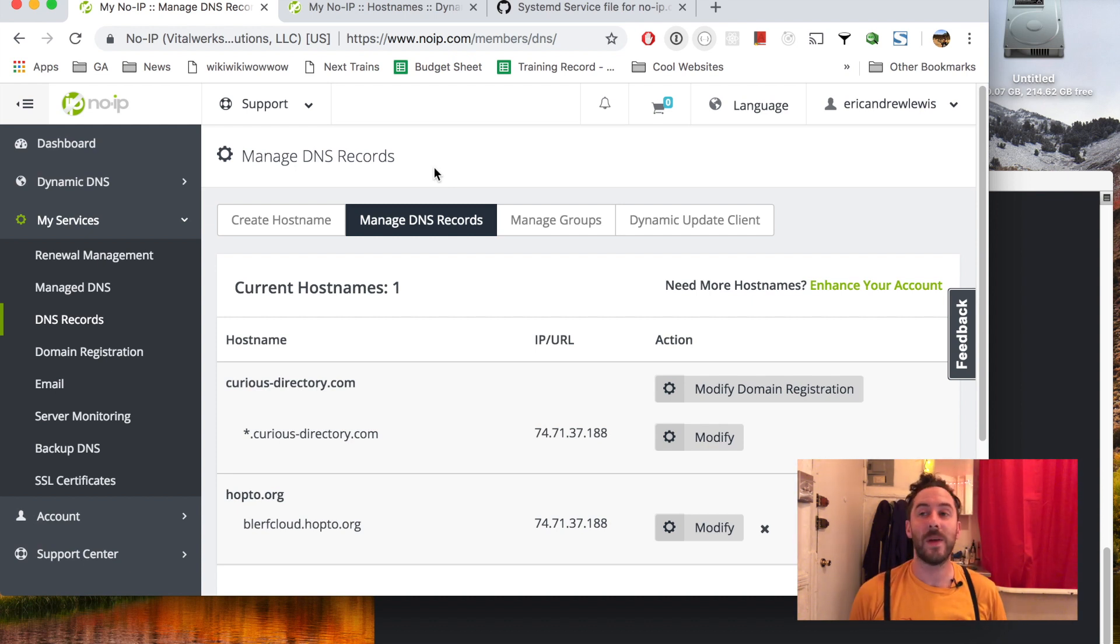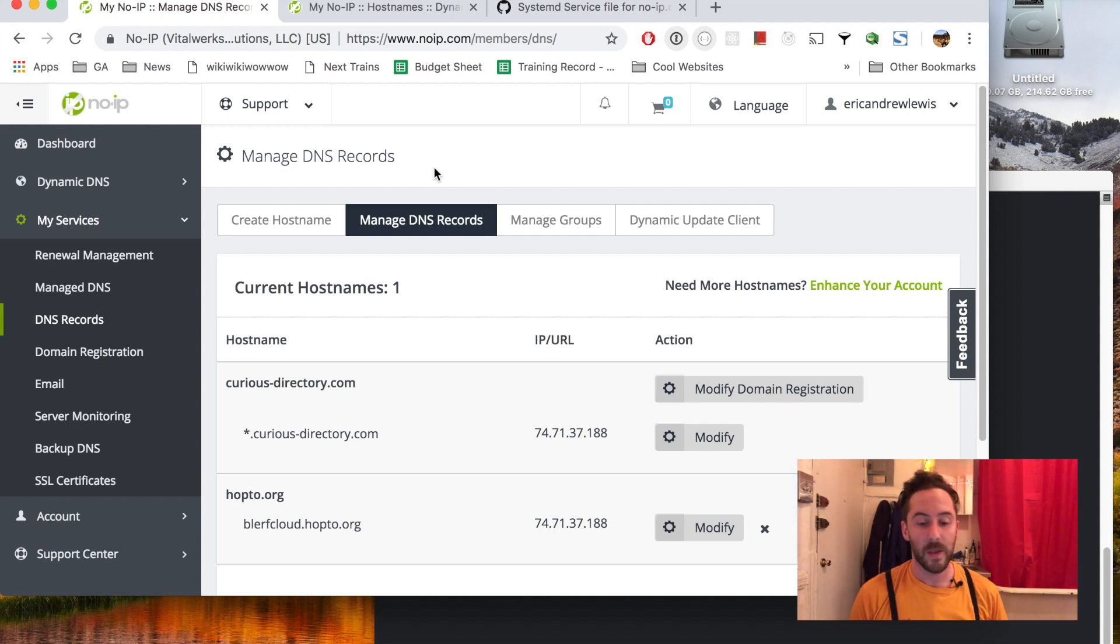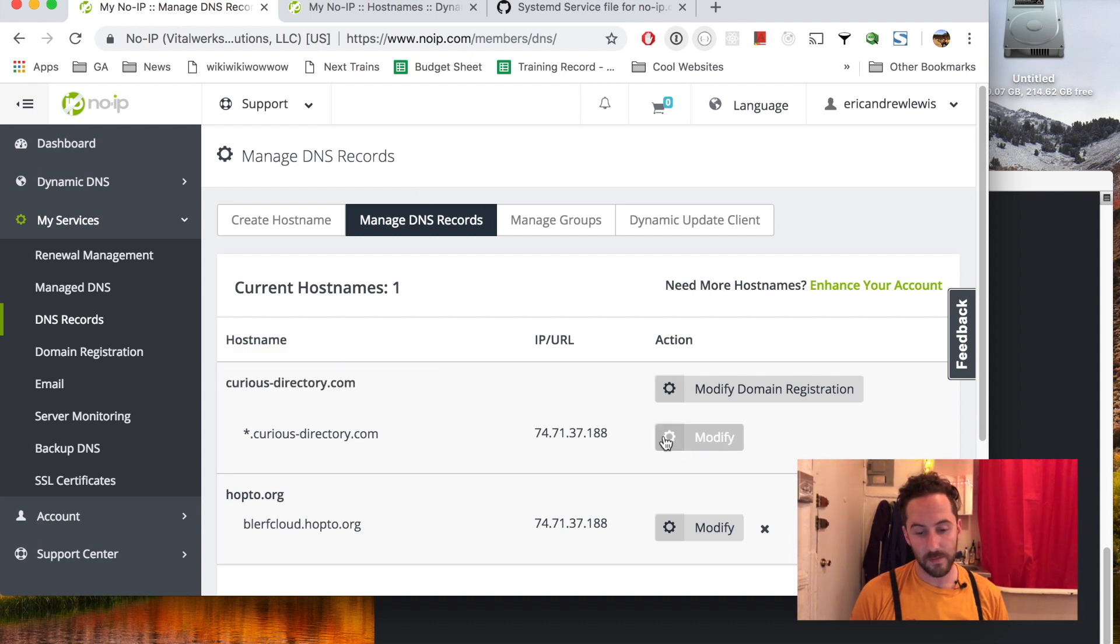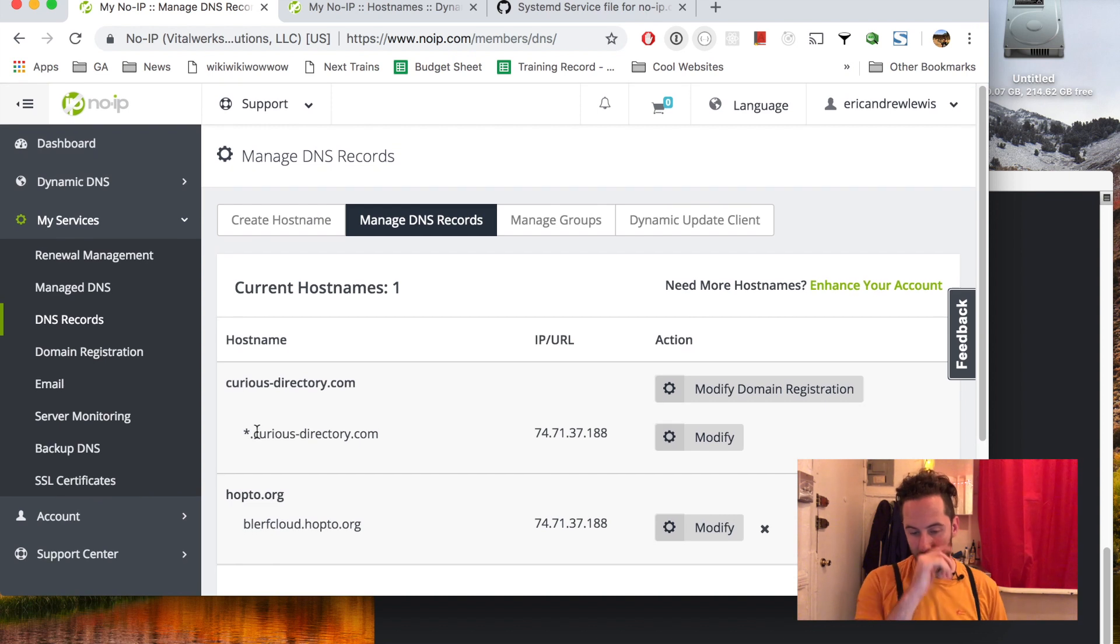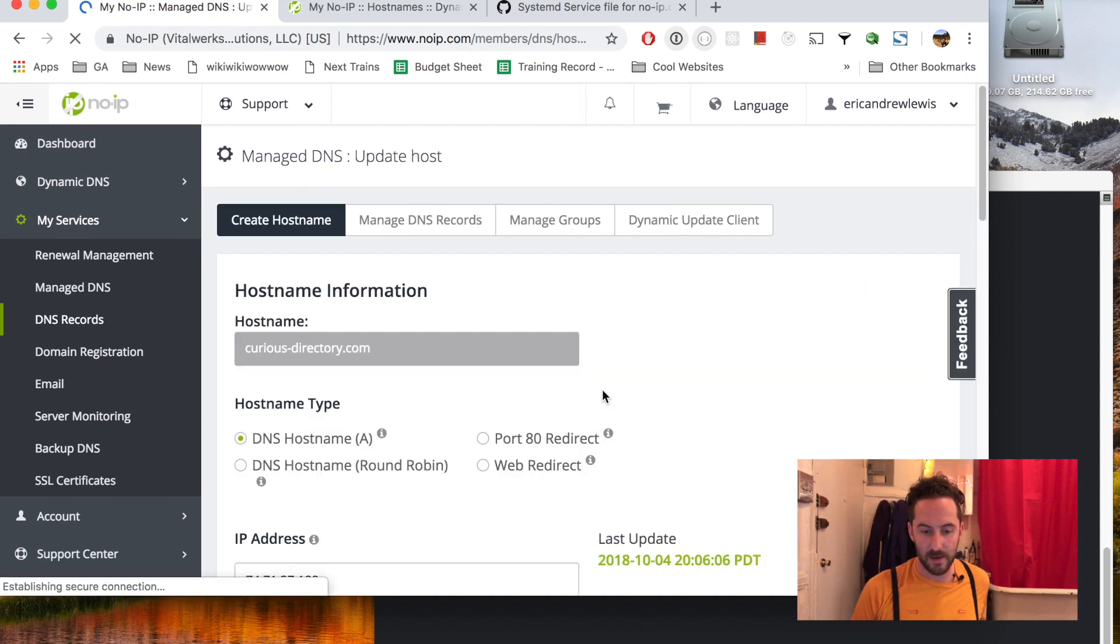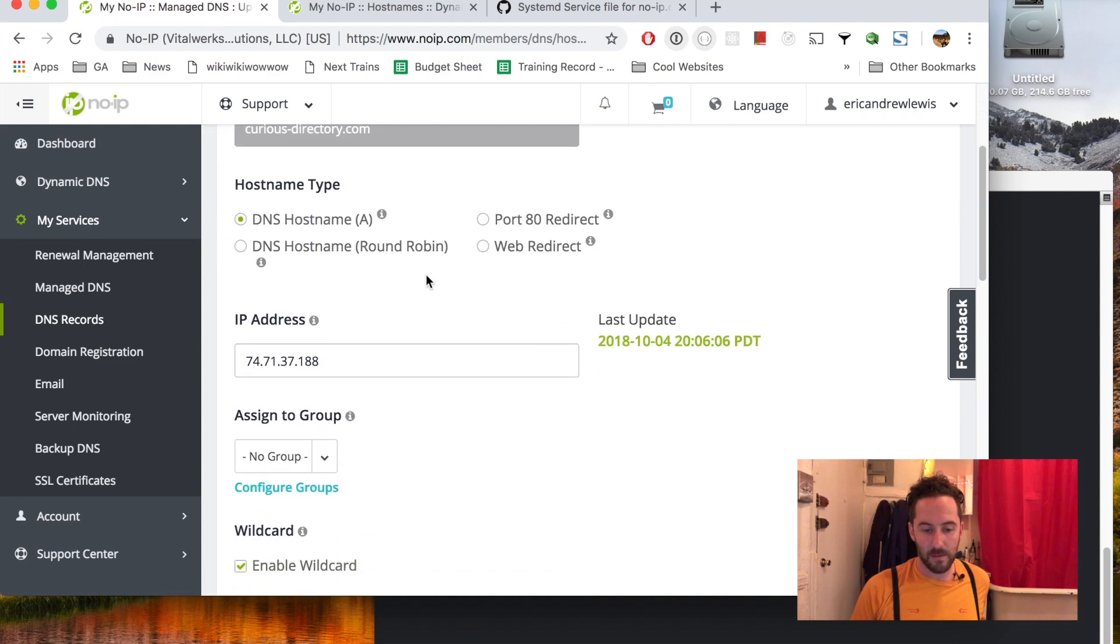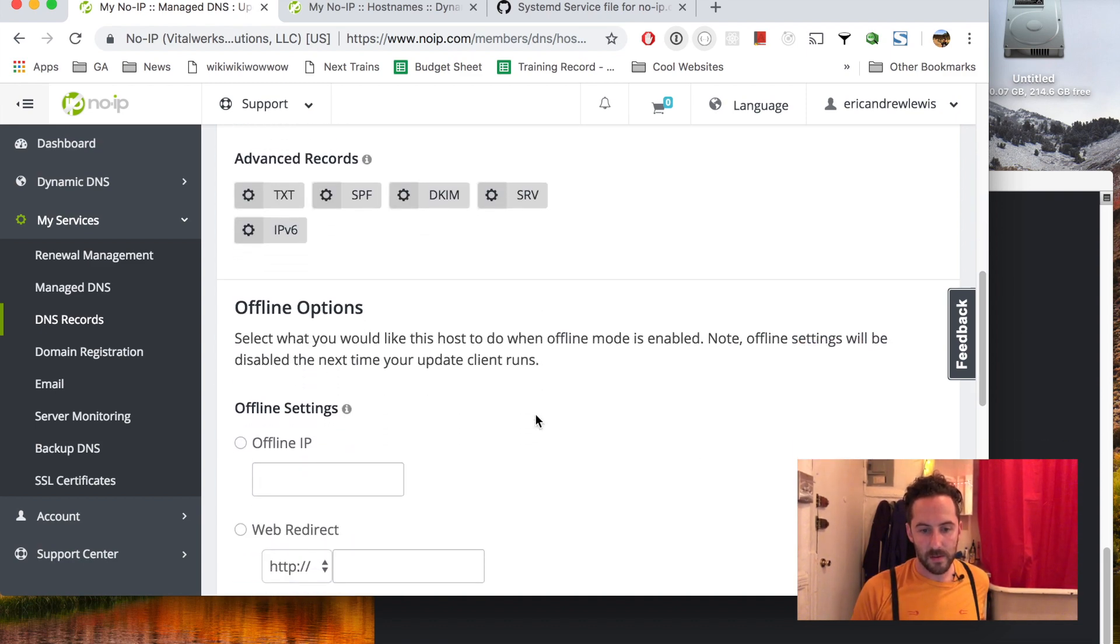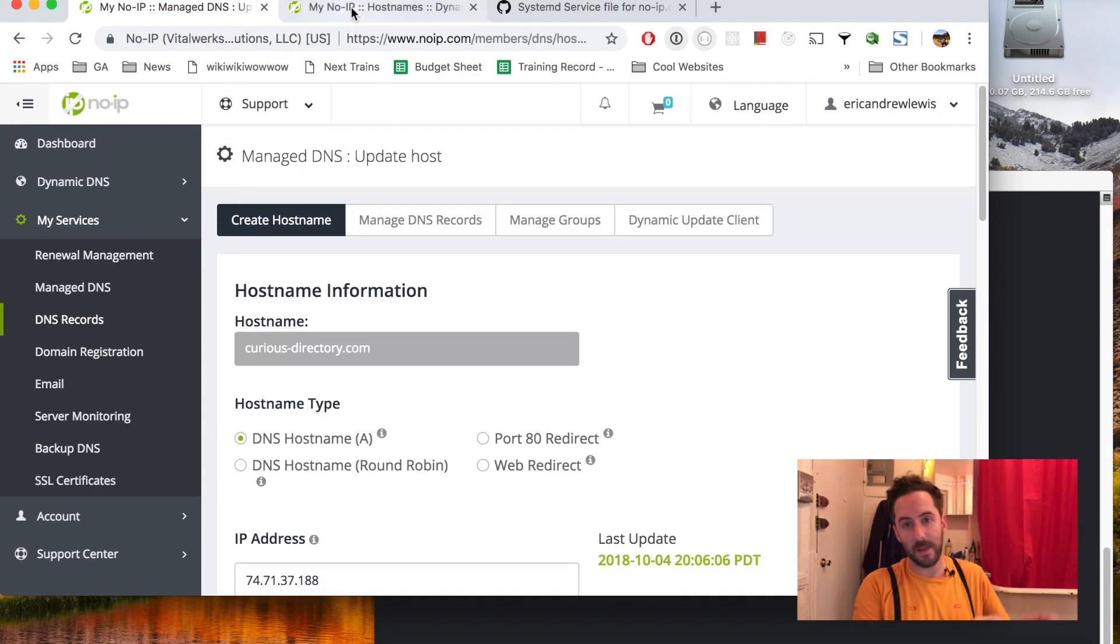I have this domain name curiousdirectory.com registered and here's the wildcard domain name entry. Let's take a look at the specific settings. It's an A record with the wildcard enabled, nothing too fancy there. I will have to install that piece of software to run on my Linux machine.